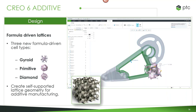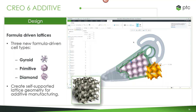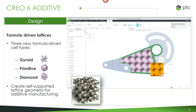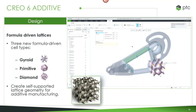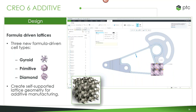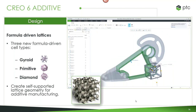We also introduced formula-driven lattices. Three new formula-driven cell types — gyroid, primitive, and diamond — are visible in the demo on the right. These give different options for self-supported lattice types. Self-supported means that depending on your 3D printer, you might not need any support material to build these. Less support material — possibly none — means we can drastically cut down on actual printing costs. You can do the same things as with normal additive manufacturing analysis: change the density and choose exactly how they'll be applied.